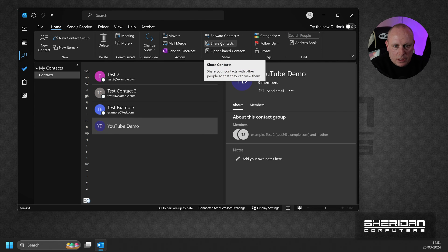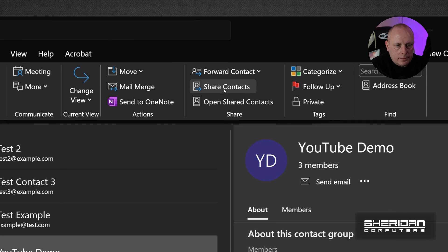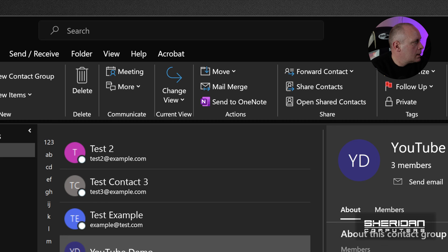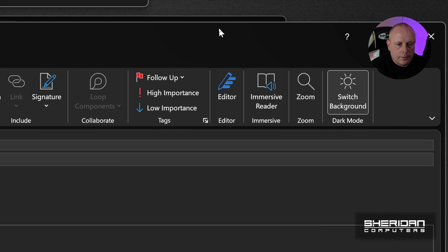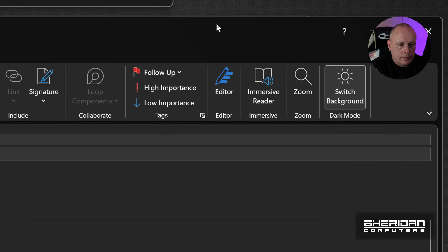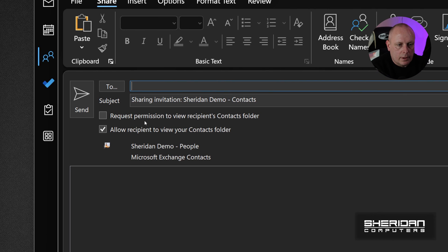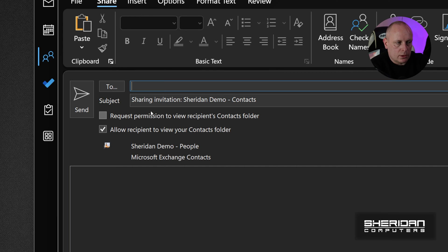We can also do Share Contacts. Now, once a share contact appears. You can choose which contacts that you want to share, who you're sending it to, and then the person that you've sent it to can save that group and they can use it as well.